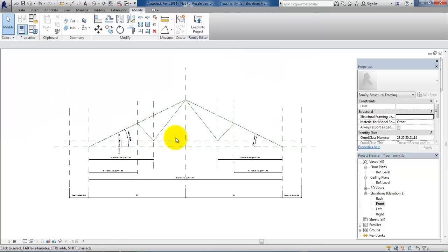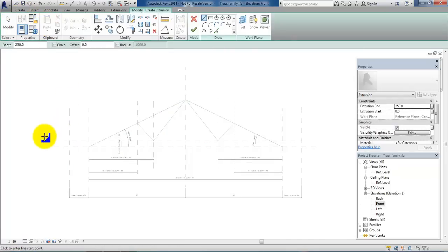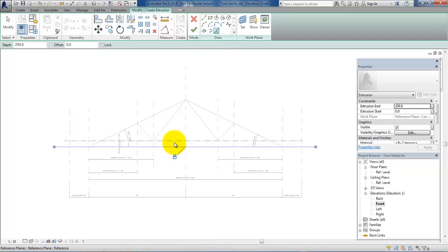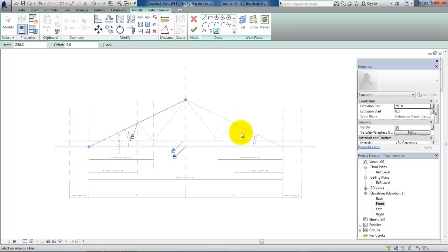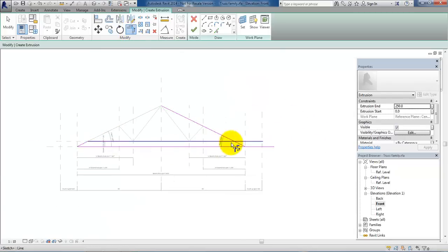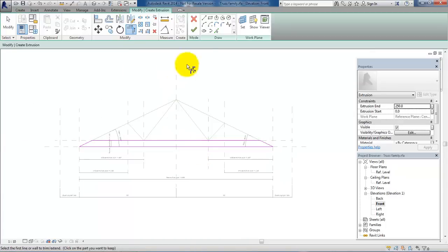So now I am actually ready to add the geometry. To do this I will go to the Create Ribbon and select Extrusion. I will start by making the bottom chord. I will select Pick Lines and then select the reference plans — I want to lock it — and select the reference plan which is the top of the bottom chord. Also select the edges and lock it. And now I can use the Trim tool to trim the lines.